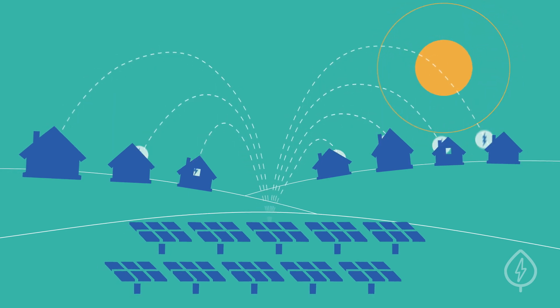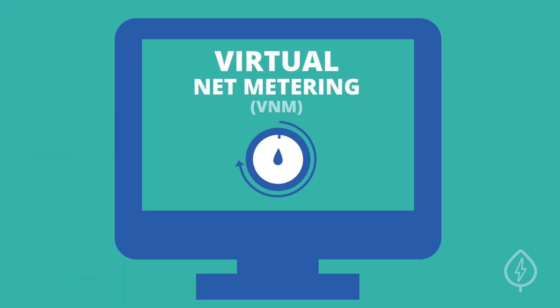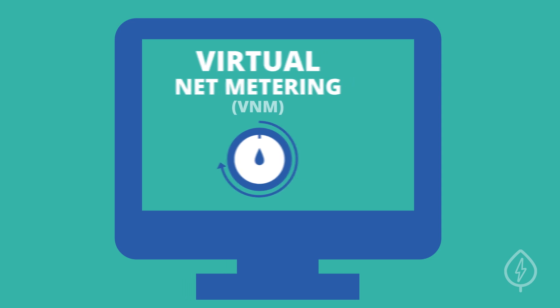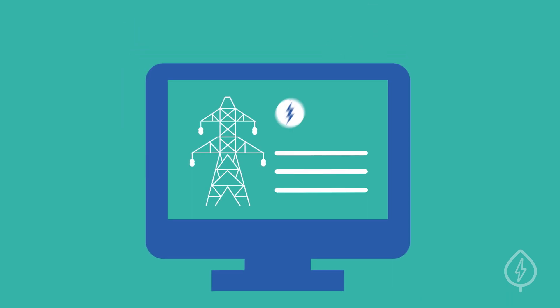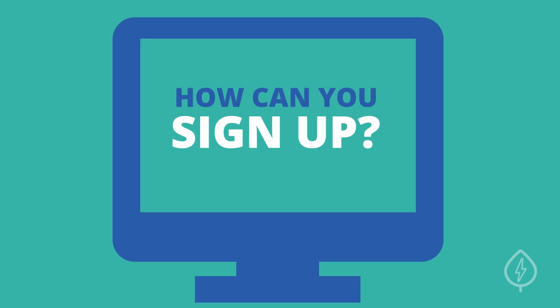This process is called virtual net metering and it allows your utility account to receive credits for solar power that's produced elsewhere. So, how can you sign up?